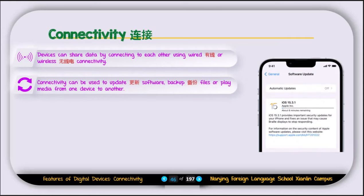Connectivity can be used to update software, backup files, or play media from one device to another. For example, you need internet connectivity to connect your phone with Wi-Fi or cellular data to install new apps. You can also use connectivity to back up files to the cloud. Another use is playing media — for example, connect your phone to Bluetooth speakers and play a song from your phone, listening through those speakers.